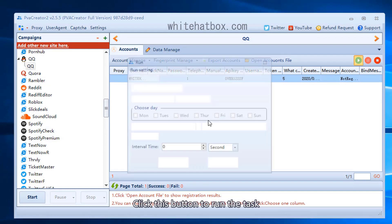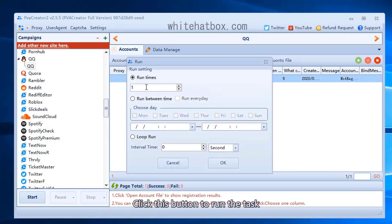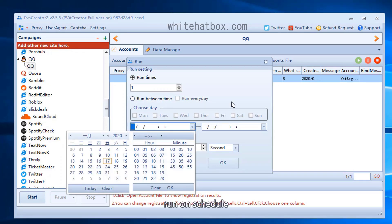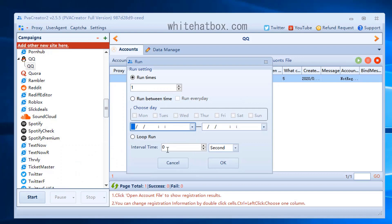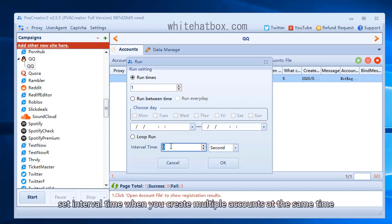Click this button to run the task. Run on schedule. Set interval time when you create multiple accounts at the same time.